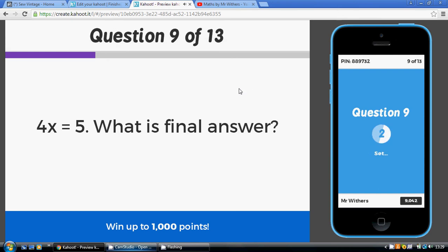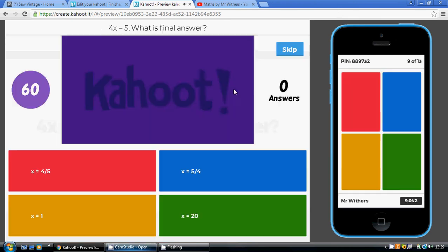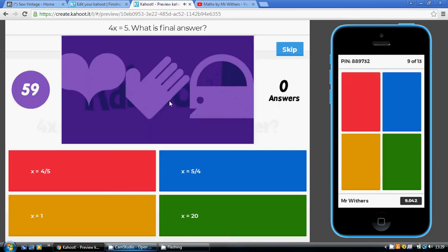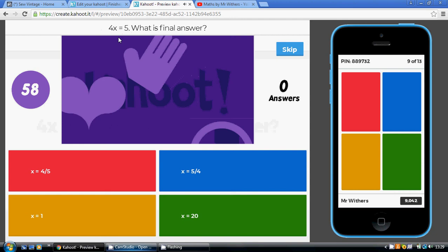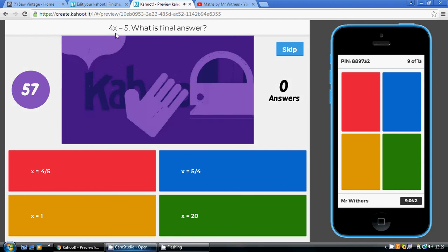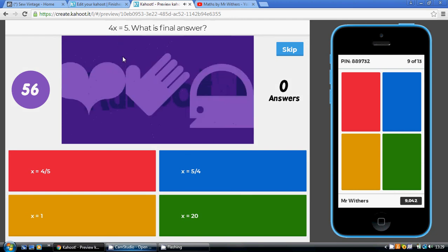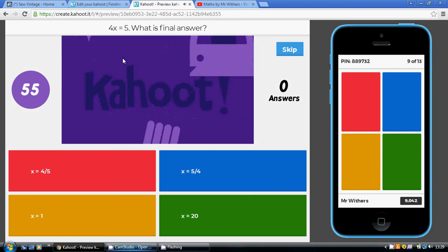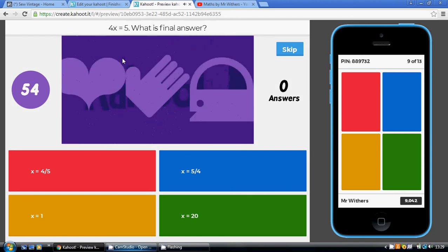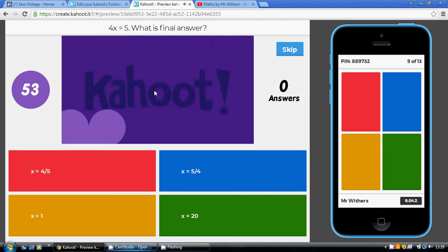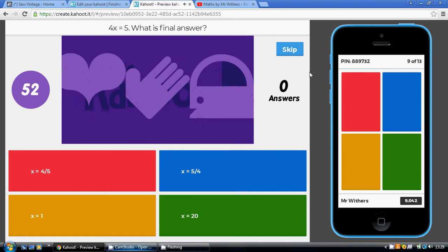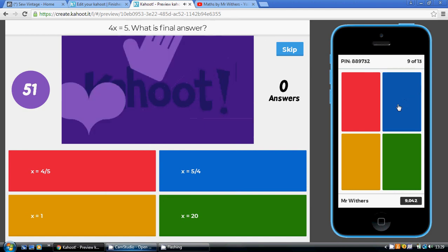Having done that, we're left with 4x equaling 5. We have to undo the timesing by 4 by dividing by 4. It's going to be 5 divided by 4, which is our blue answer.